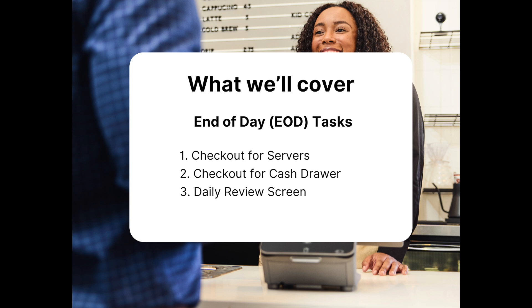We will be talking about checkouts for both server banking and cash drawers, and then we'll show the daily review screen.